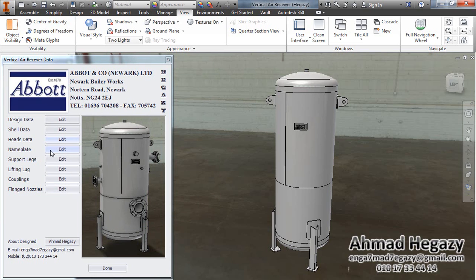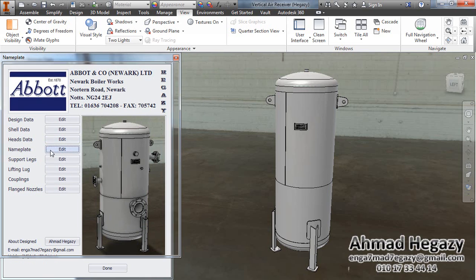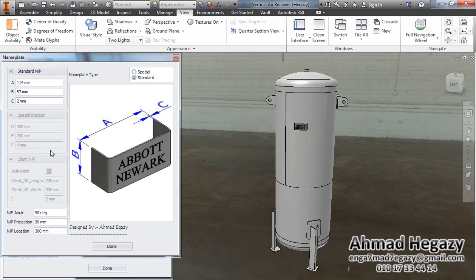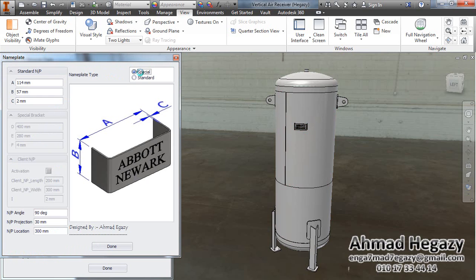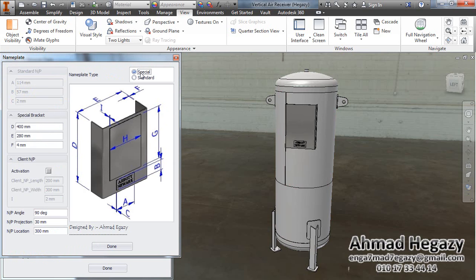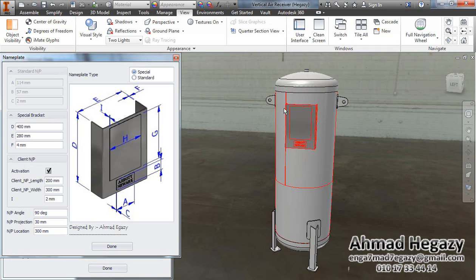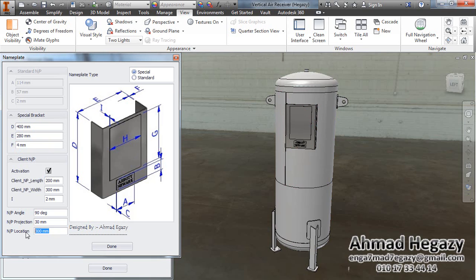From nameplate dialog box, if we open the nameplate dialog box, we can change the shape of nameplate from standard shape of Apple New Arc to special one by using a bracket. In this bracket, we can also add a client nameplate on it. You can see the changes here. You can enter these dimensions according that view. We will change the location of my plate.